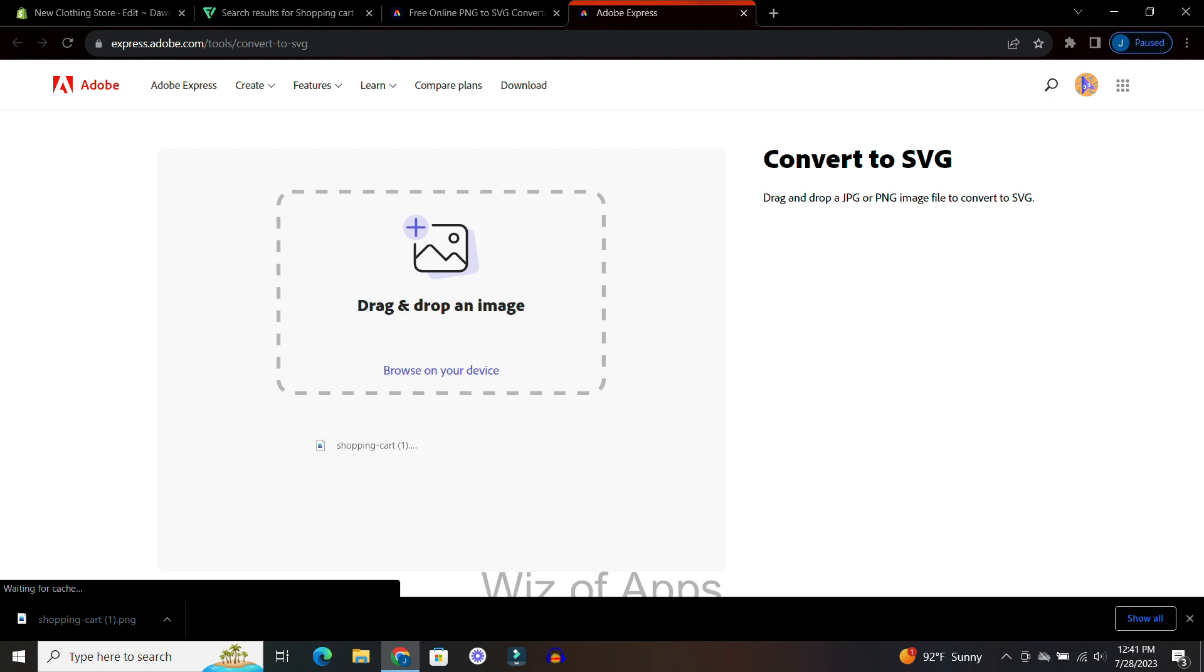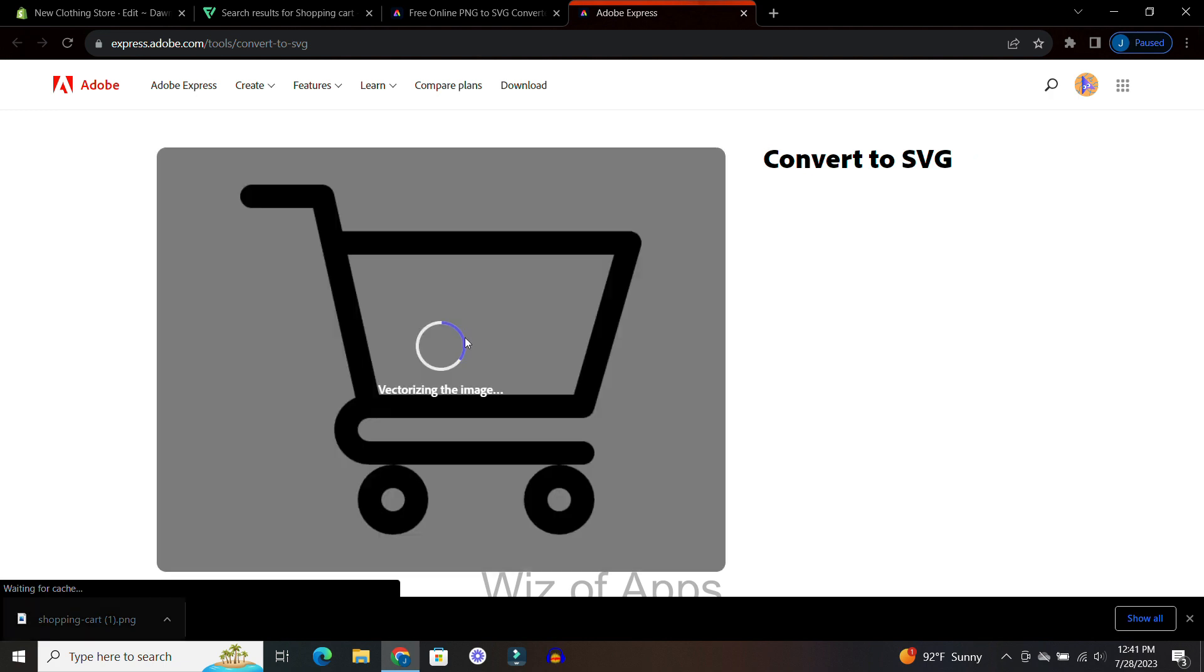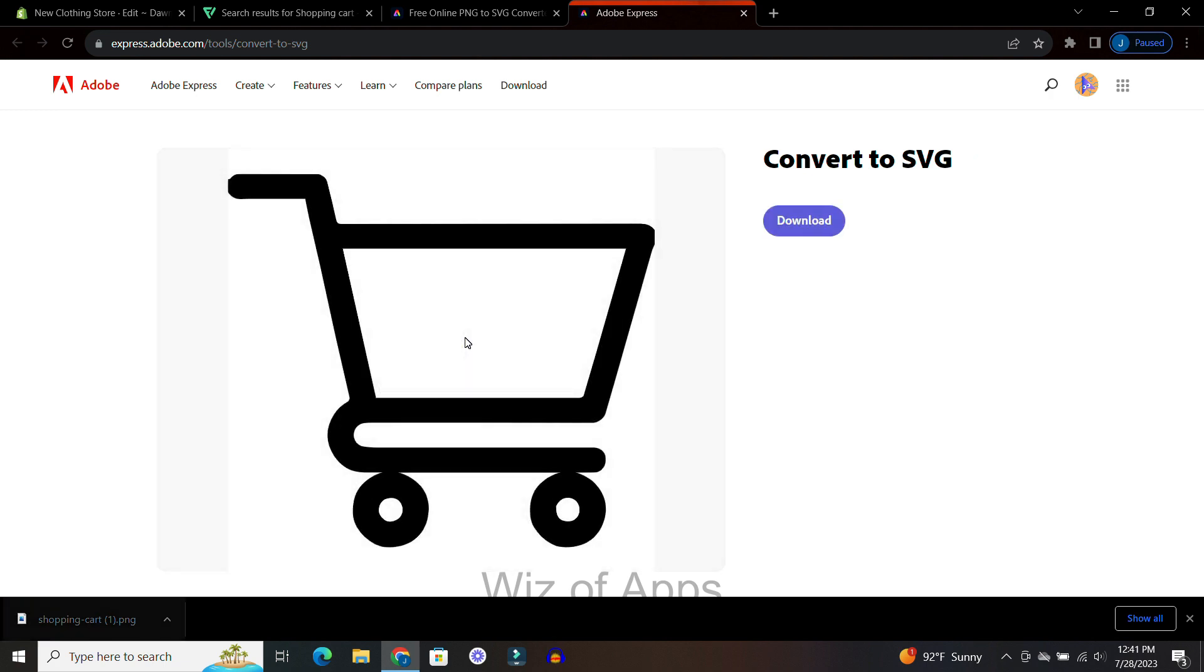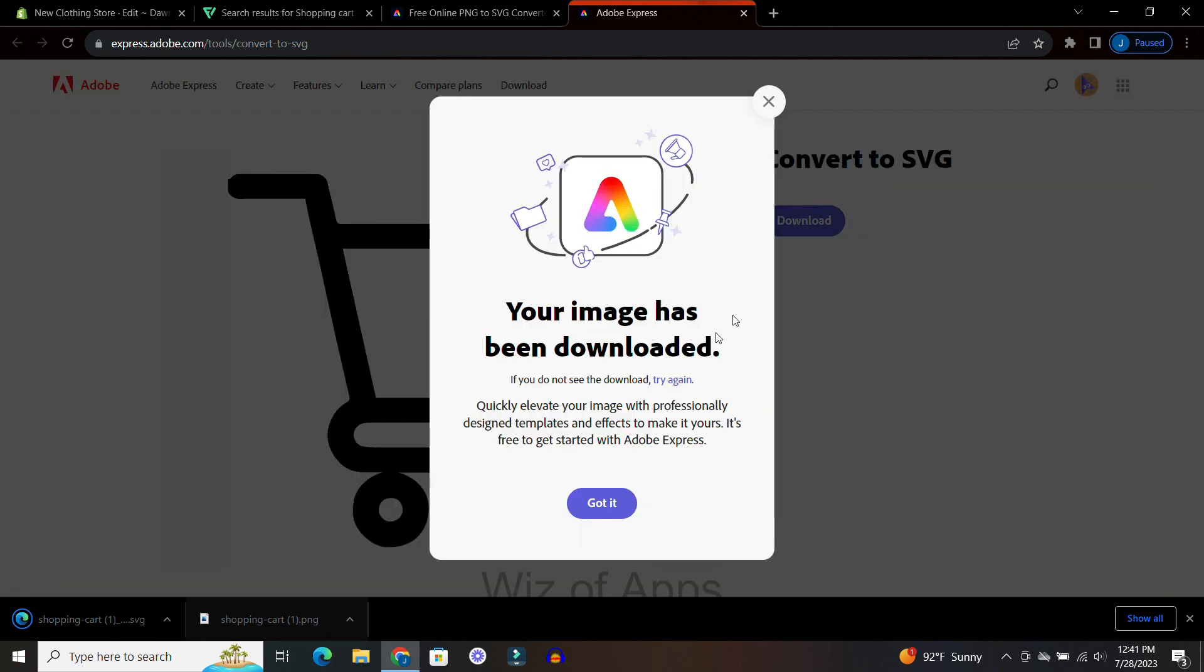All right now it is loaded and I'm ready to drag and drop my downloaded PNG file. And I'm going to convert it to an SVG file.